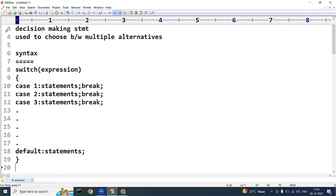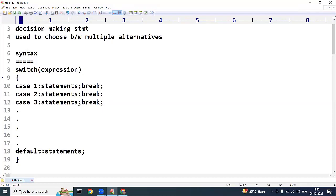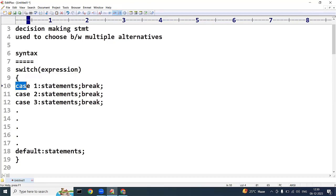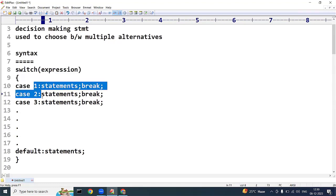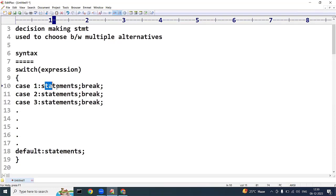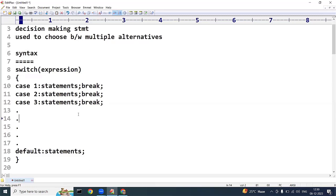Here, switch is a keyword and the expression returns a result. That result should be either an integral constant or a character constant, followed by case labels. In each case we can have one or more statements. If the result of the expression matches any case label, the statements in that case are executed. The break keyword is used to terminate the switch block, and control transfers to the end of the block.